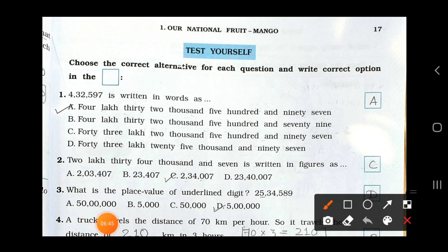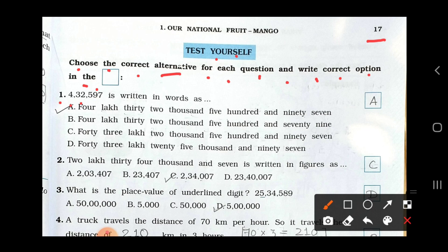Now see page number 17 — Taste Yourself. Choose the correct alternative for each question and write the correct option in the box. First question: 4,32,597 is written in words. The answer is four lakh thirty-two thousand five hundred ninety-seven. Option A is your answer — write A in the box.